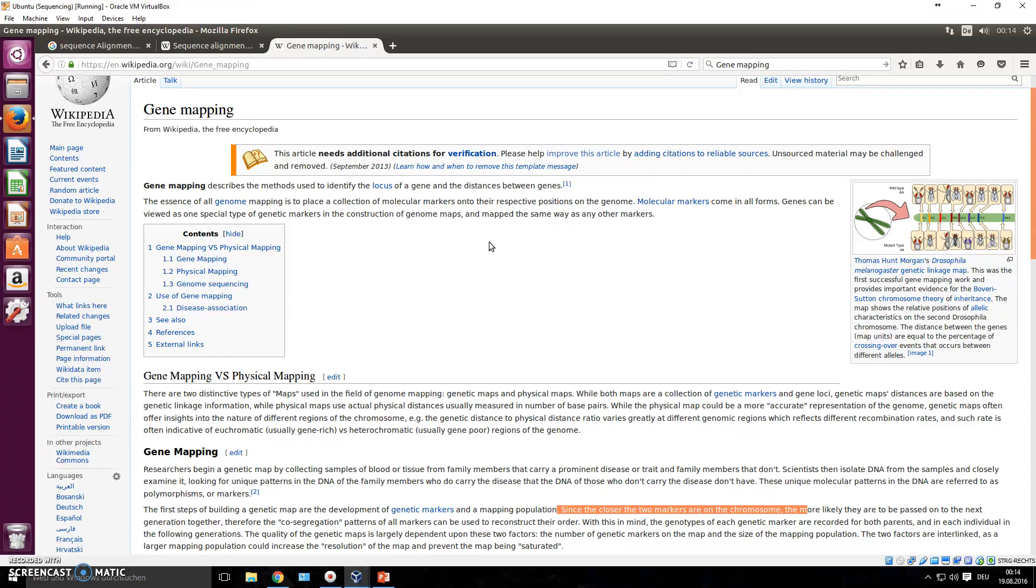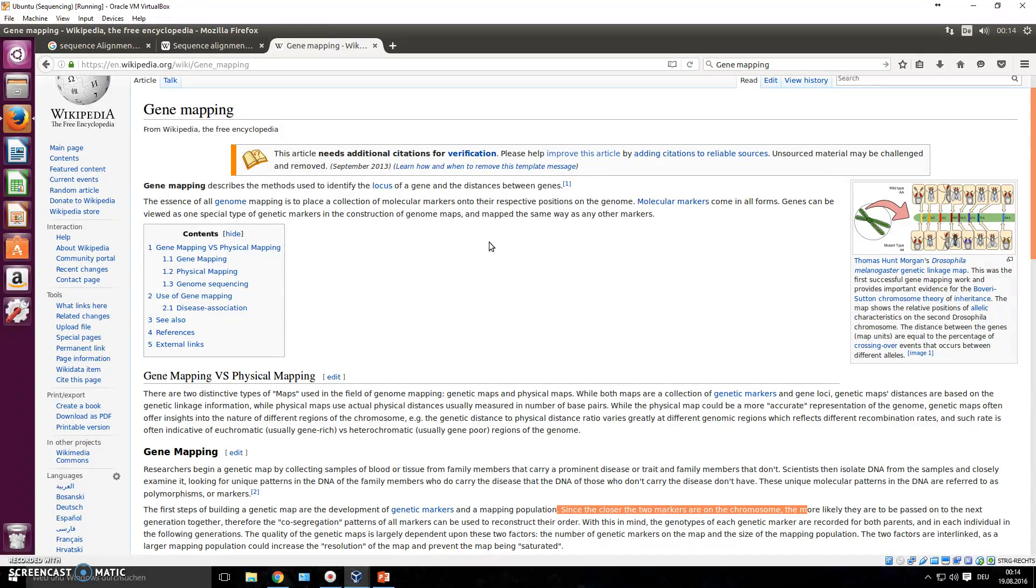So in gene mapping, you kind of visualize that and you look at it in more depth to understand exactly what is different between these genes and the reference gene that you have.